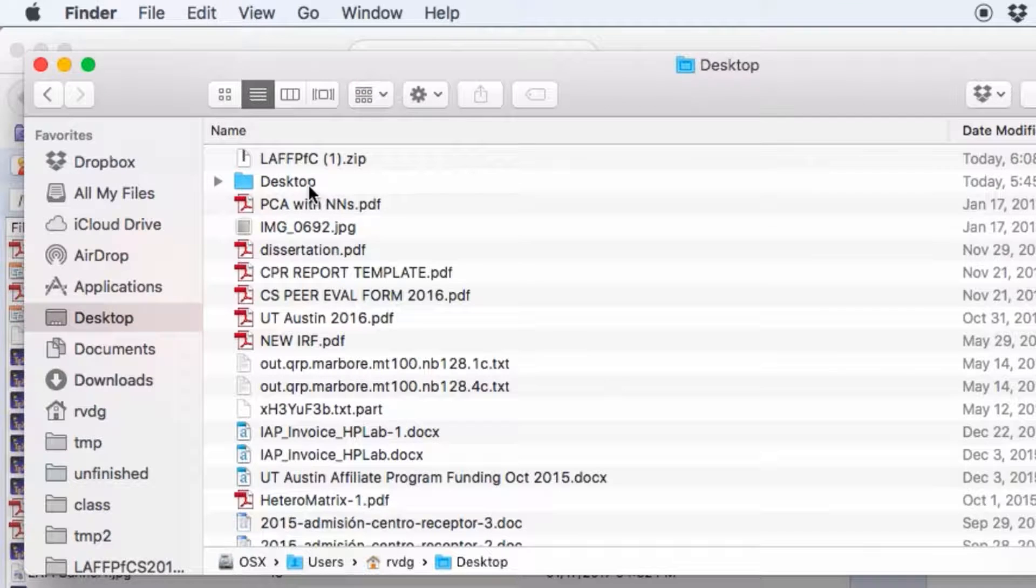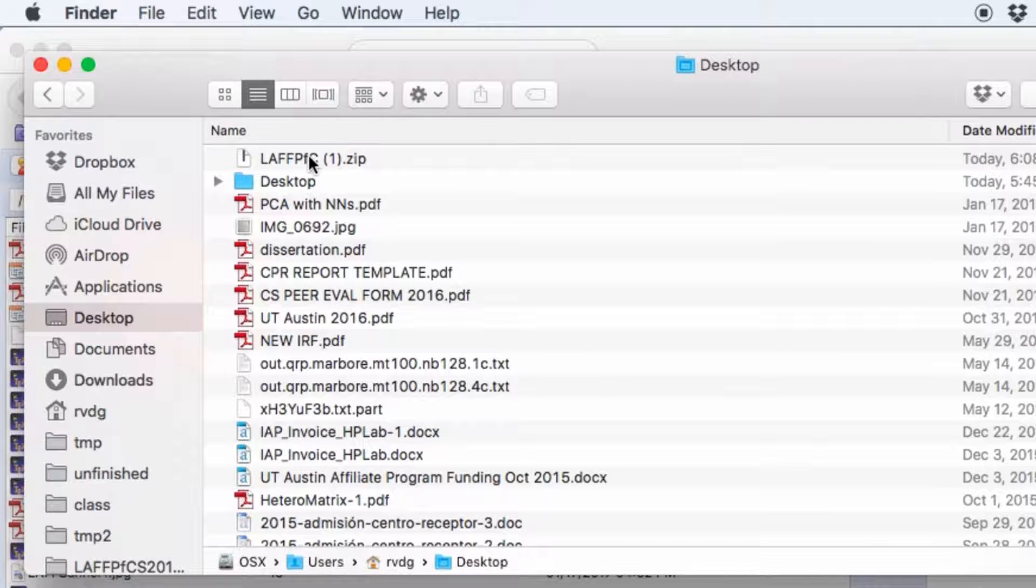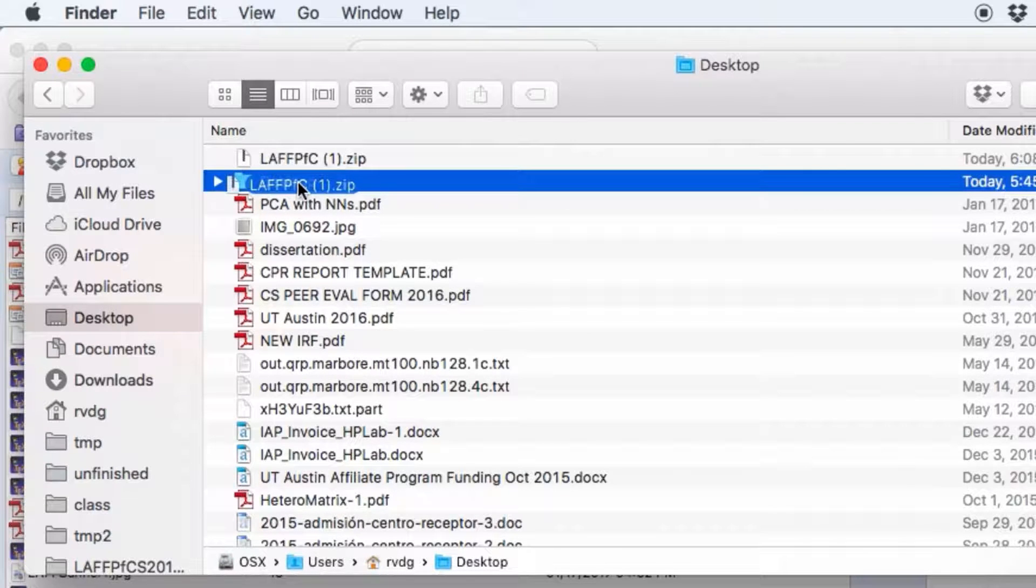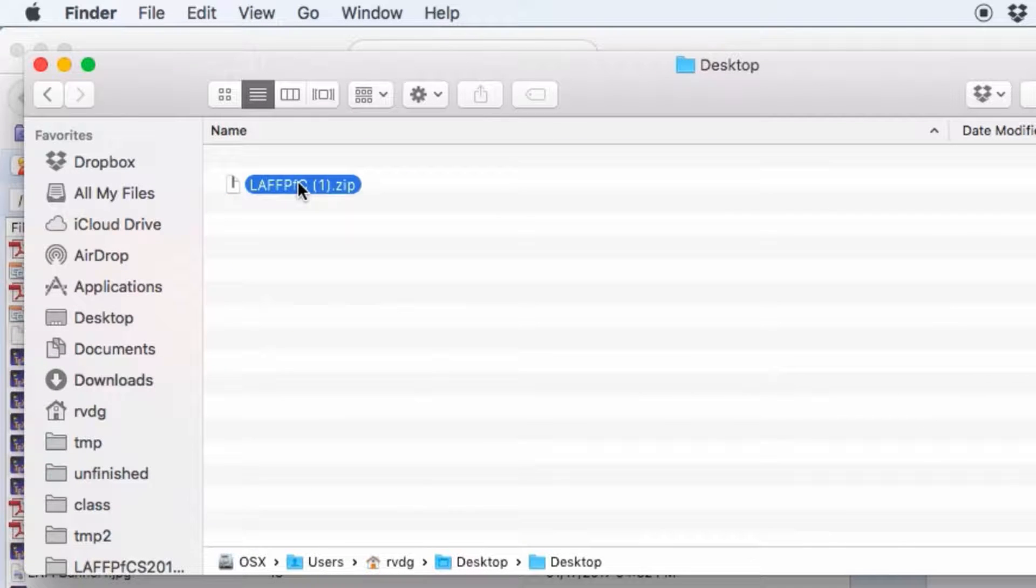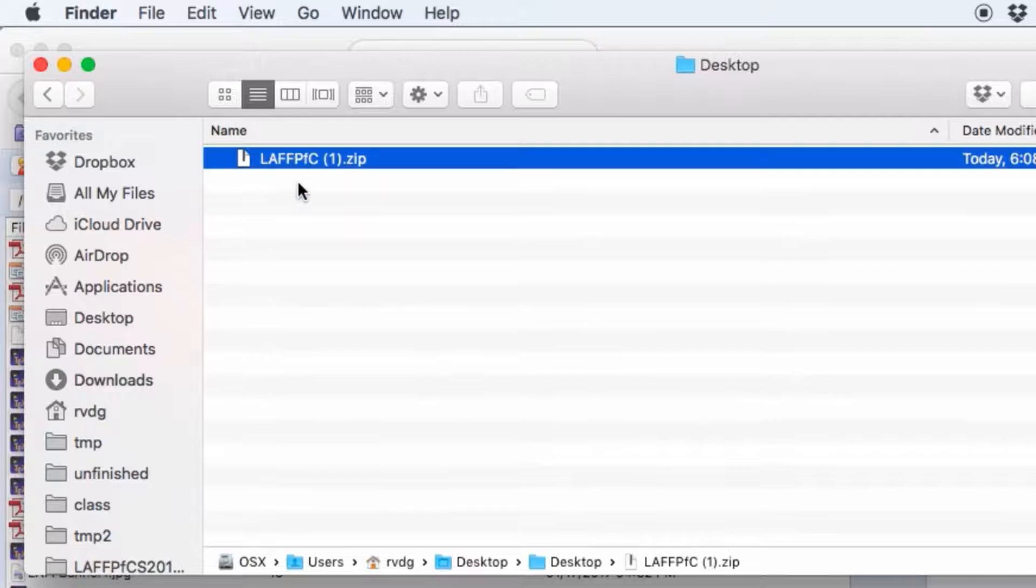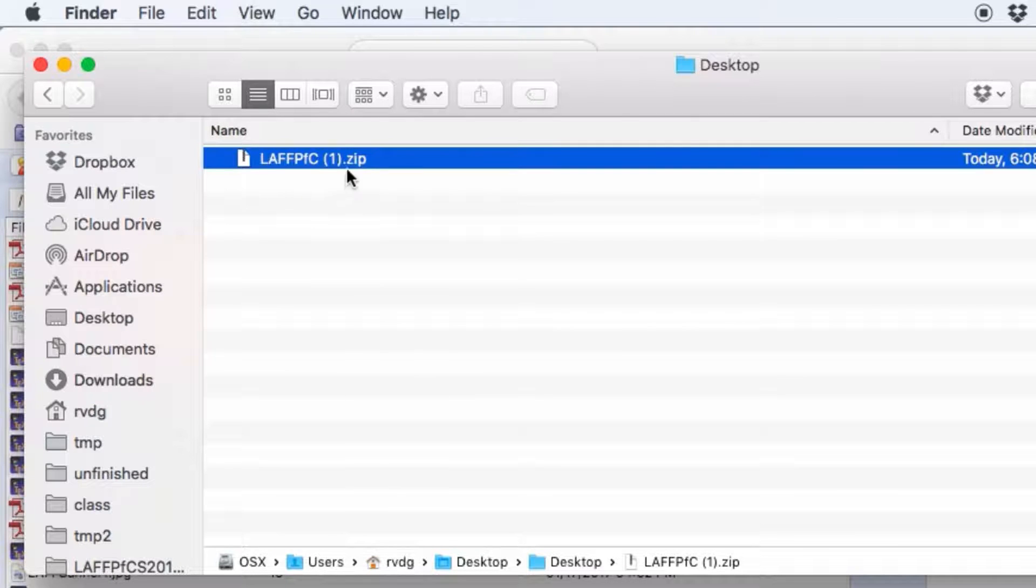Now my desktop is really cluttered, so I'm actually going to move it into a folder called desktop on my desktop, and there you see it now.